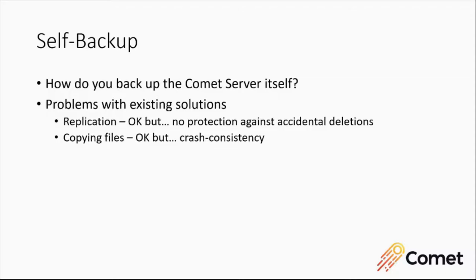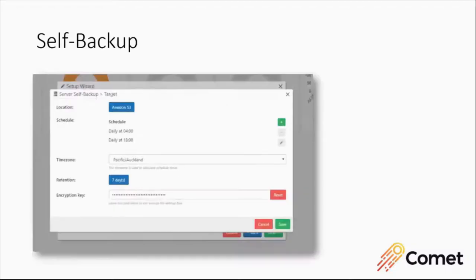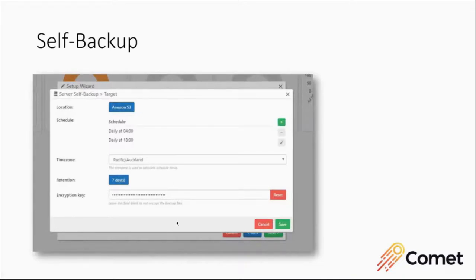And so we came up with a better solution. Self backup is a built-in feature in Comet server. It covers all the interesting and important files that Comet server uses.